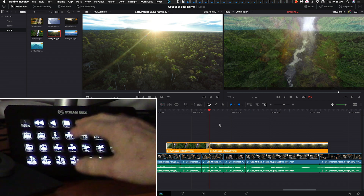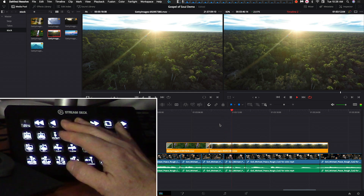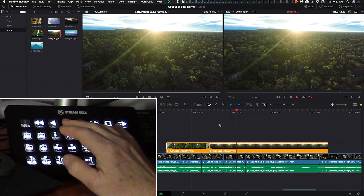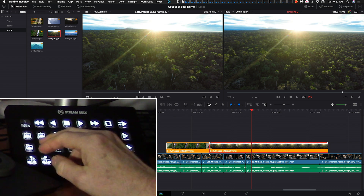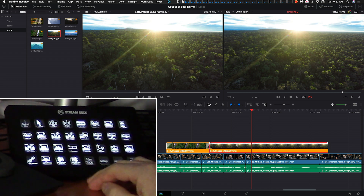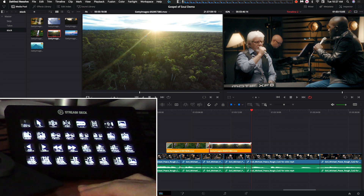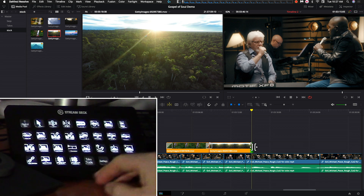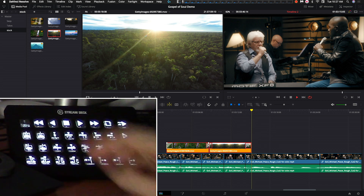Now let's figure out where our out point is going to be. On the Stream Deck we're still on the navigation page. I like to come out right when the two of them start singing together. I'll select this clip, go to trim, trim the end, and add a dissolve onto that edit point to create a transition. Then select both clips, go to navigation, and play around the selection.